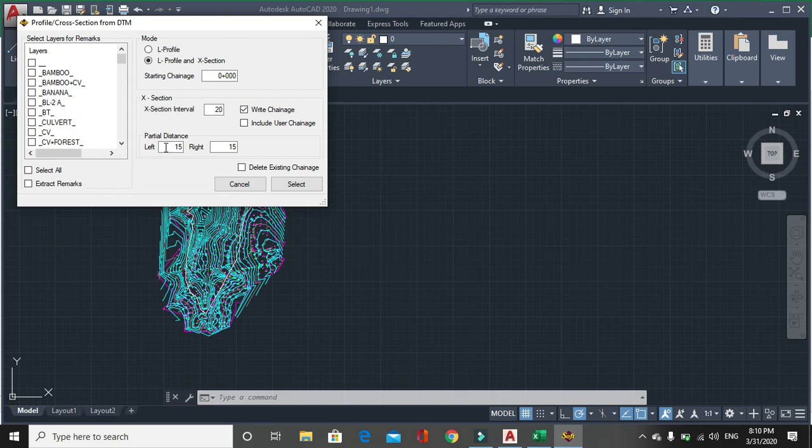Then partial distance mean, up to which distance. While doing road survey, you go up to 30 meters left and 30 meters right. But in small type survey, you can just put it 10 meter or 5 meters also. It depends upon right of way or the width of the road you have surveyed. Then click on select.